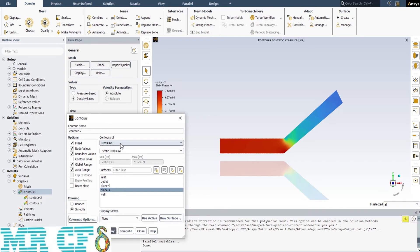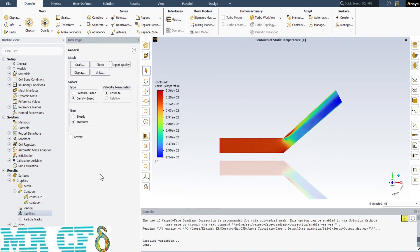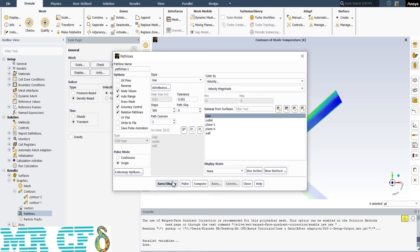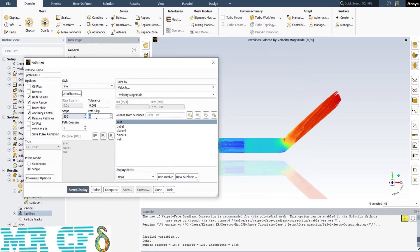By changing the variable to pressure, I can view the pressure distribution. There are many other options like Mach number, temperature, streamlines, and even Y+. Streamlines aren't available in 3D simulations, but the best option is to use pathlines. I color the pathlines with velocity and release them from the inlet surface. As you can see, the pathlines are dense, so I use path skip to make it a little clearer.